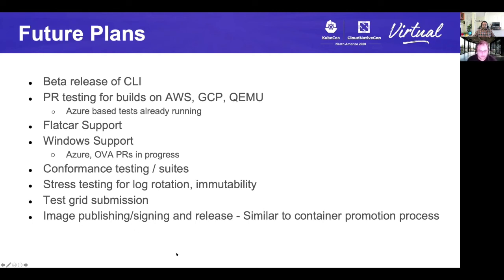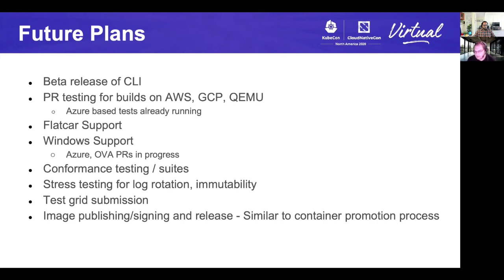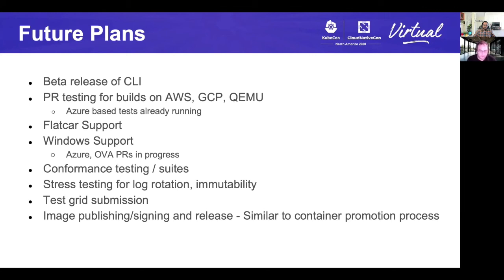Thank you, Tushar. That was very informative. The image builder is definitely far from complete. It is being used in production for a number of use cases. For the future plans, we are looking at releasing a CLI that will replace much of the makefile functionality and make it a little bit more discoverable and user friendly, as well as make some of the configuration auto-generated and merged. We are also looking at adding more and more testing as we go along. We already have Azure-based PR testing and we'll add AWS, QEMU, GCP in the coming months. Flatcar support is currently in progress and that PR should merge soon.